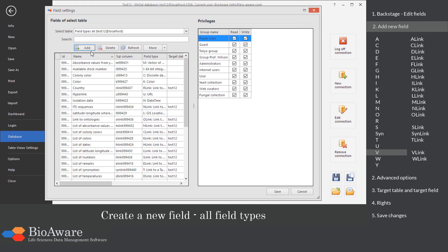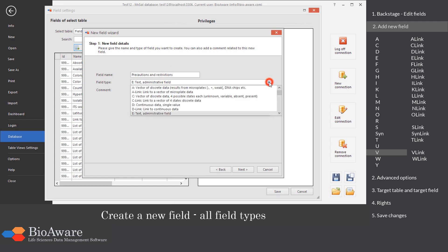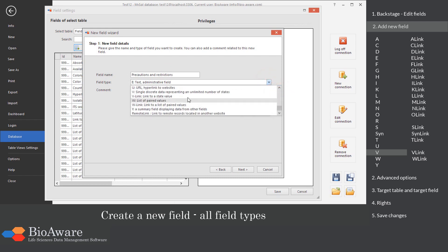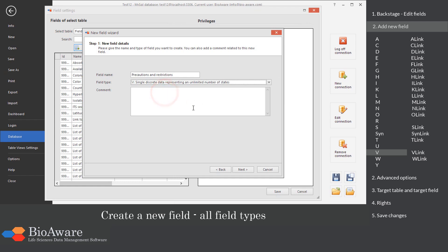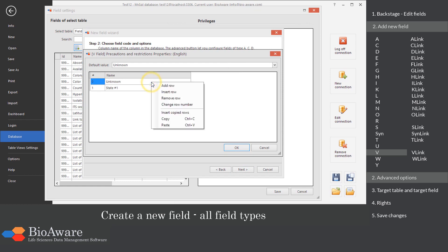The V field is created to show values in a drop-down list, but here there is no limit of 15. In the advanced options, provide the values. This can be done by pasting from clipboard.